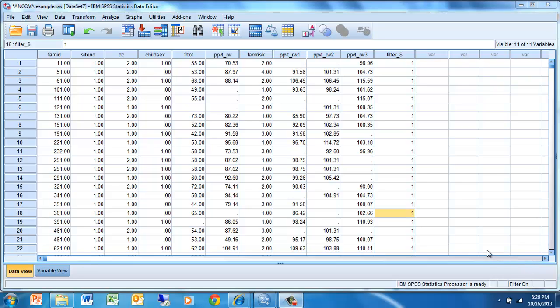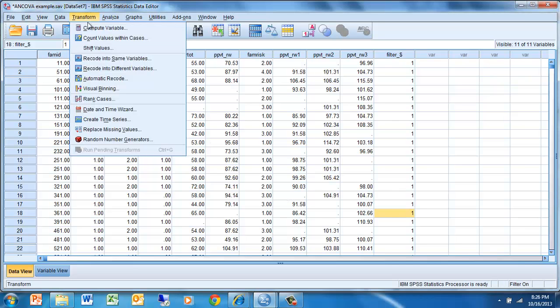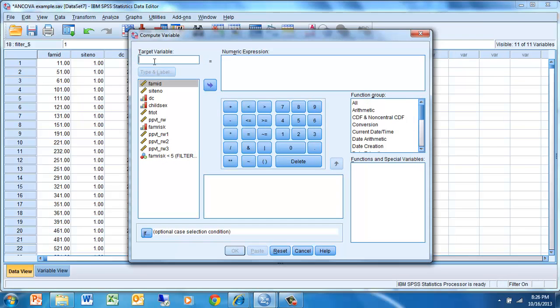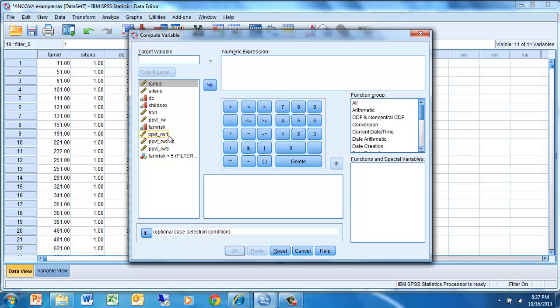The first thing we need to do is calculate a gain score. The gain score we'll be calculating is the difference between Peabody Picture Vocabulary scores in first grade and Peabody Picture Vocabulary scores for the same students when they were kindergarteners. To do that, go to Transform, Compute Variables. I'm interested in finding the difference or the gains that occur between kindergarten, which is this raw score, and the PPVT scores in first grade, which is this one right here.